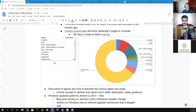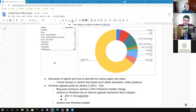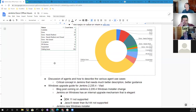Through internal upgrade it's not possible to switch to certain versions of JDK that customers may be interested in - for example, above JDK 9.0. Java 11 is not accessible using internal upgrade. I'm talking about upgrading from 2.235.2, which is the 32-bit version running on Windows.